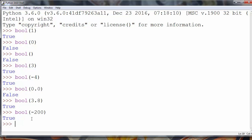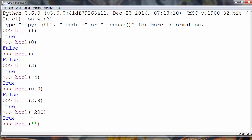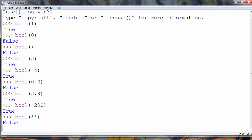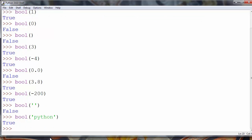An empty string will also return false. But if we put anything inside that string, it will return true. For example, let's put 'Python' — now the bool() value of that string is true.